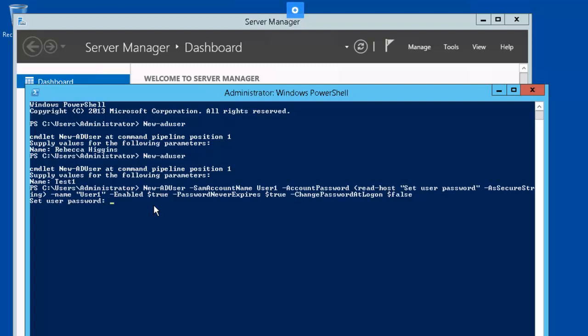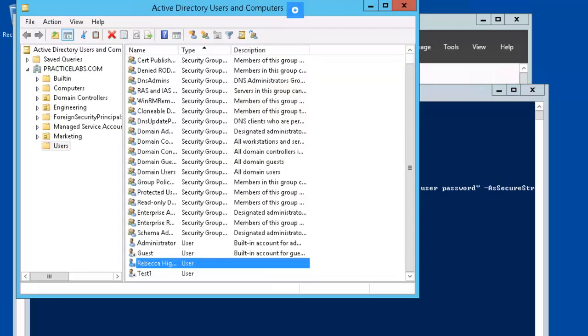And we'll set the password to our standard password, and that's it. Let's maximize AD UC.